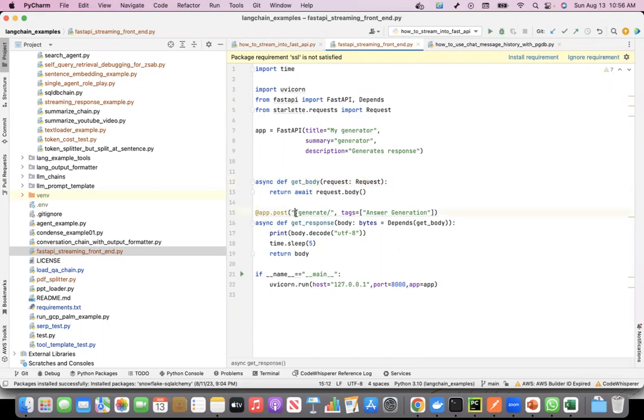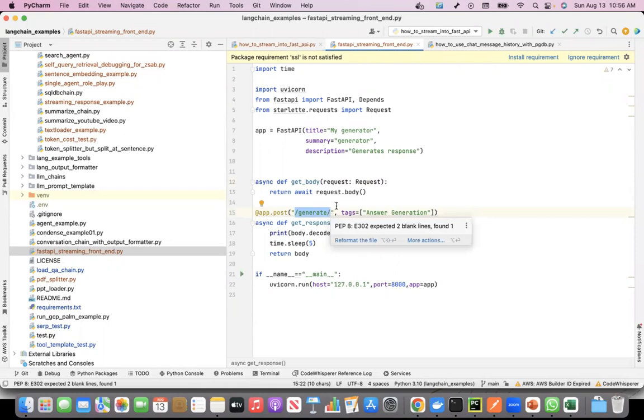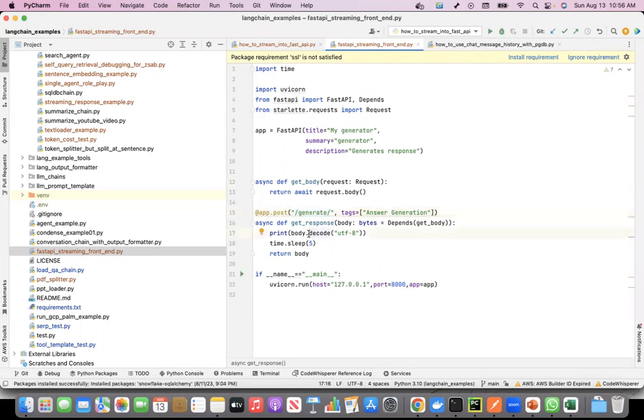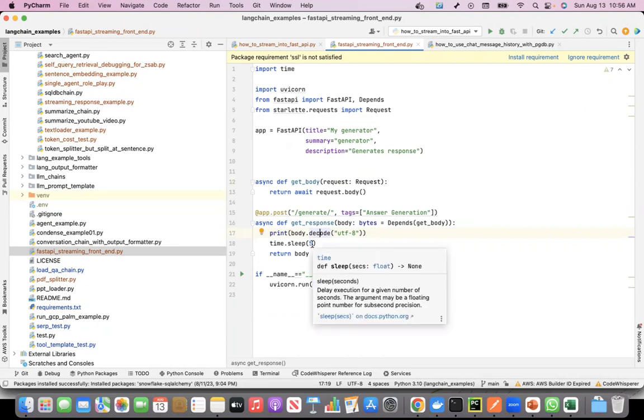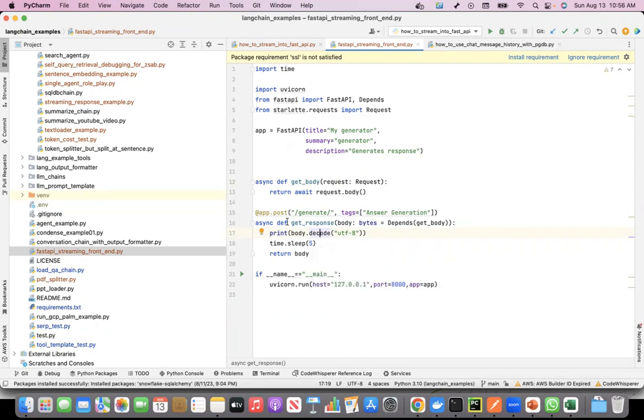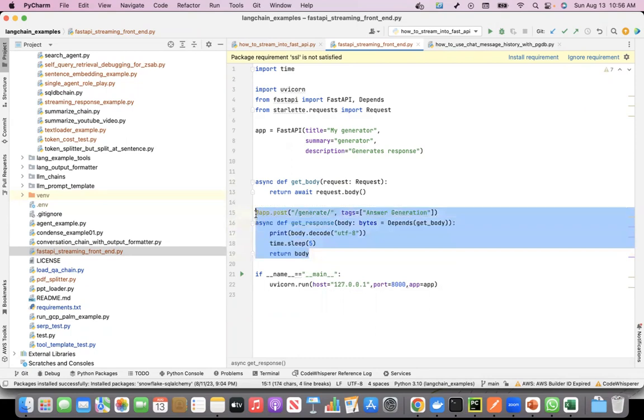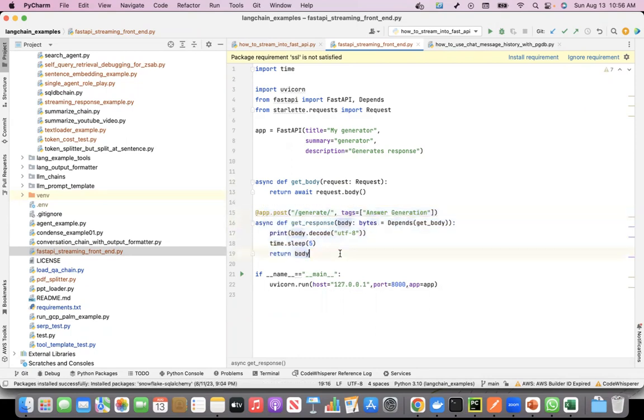This is a simple FastAPI based code which exposes the generate endpoint. If you see the body, I'm getting the tokens. When I push the tokens, I'm getting them in the body and decoding it because it comes as bytes. Just to show that it is streaming, I put a time.sleep of five seconds so that we can see how the streaming works. This is just a very simple FastAPI based endpoint.